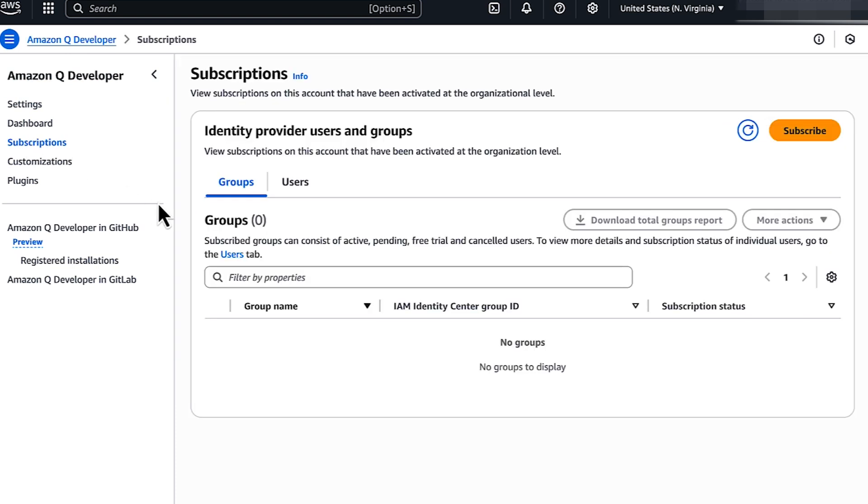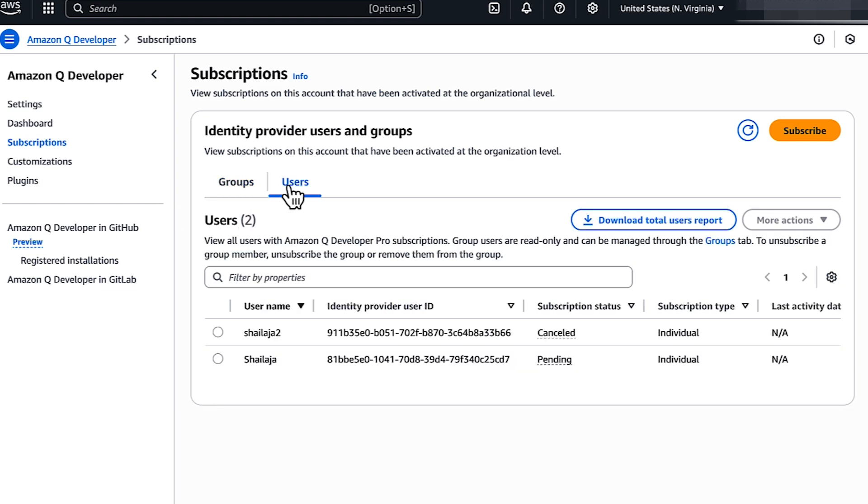Under Subscribed Users and Groups, choose Users. Check if your user name is listed. If it isn't listed, then you aren't subscribed. If your user name is listed, then check that your status is active.